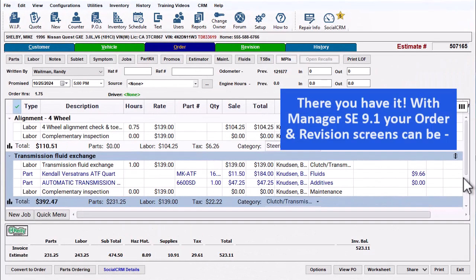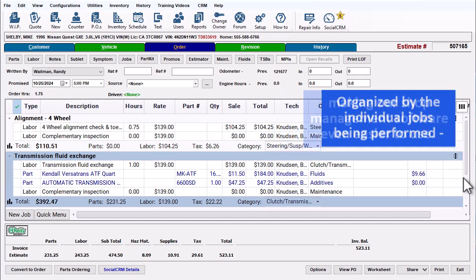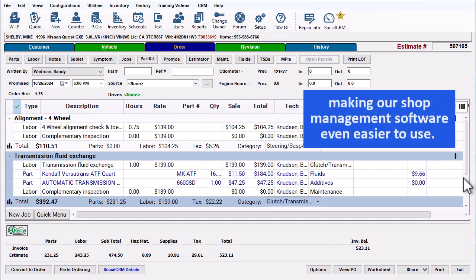There you have it. With Manager SE 9.1, your order and revision screens can be organized by the individual jobs being performed, making our shop management software even easier to use.